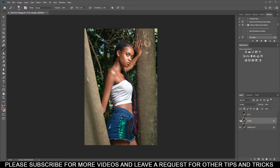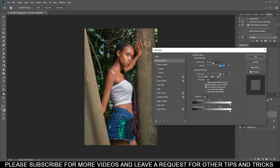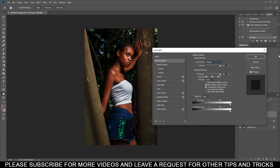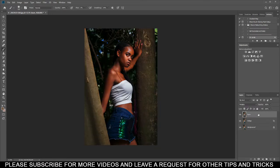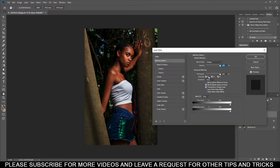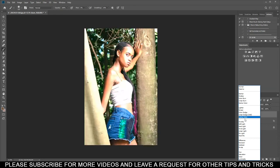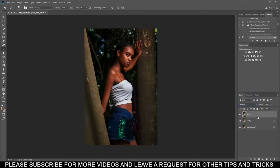Now let's do the Burn layer — unhide it, click on Burn. You come to Blend Mode and select Multiply. It will be dark like this when you select Multiply. You can also select Multiply here as well, and Screen is down here.